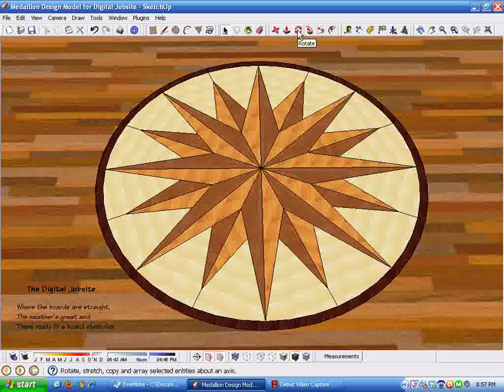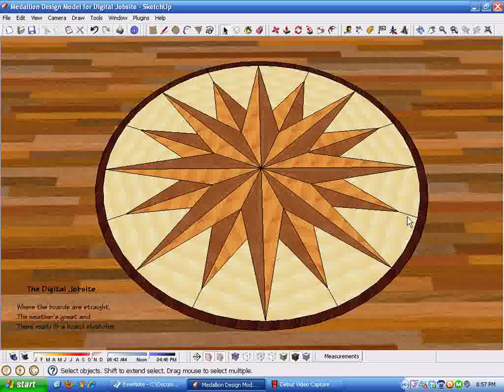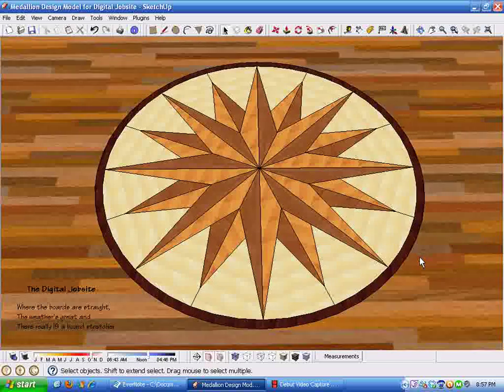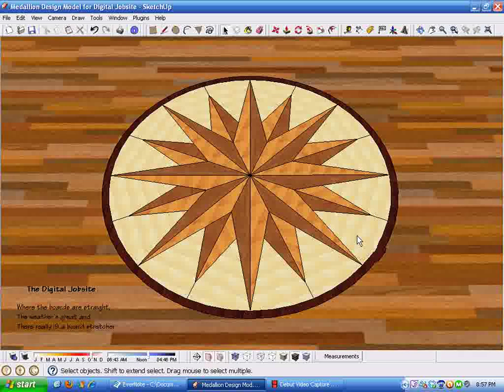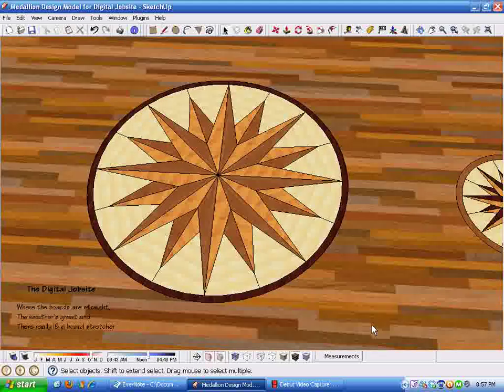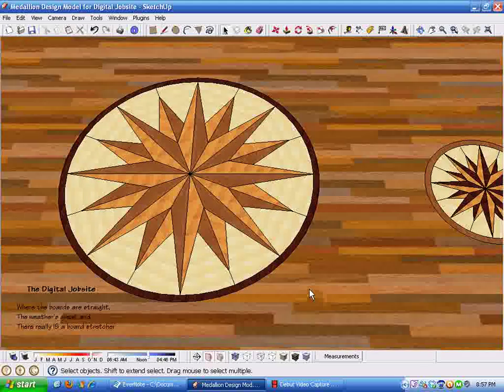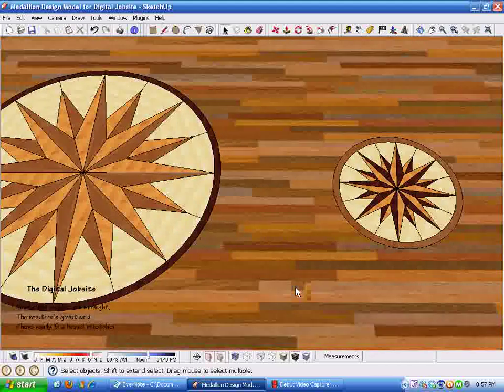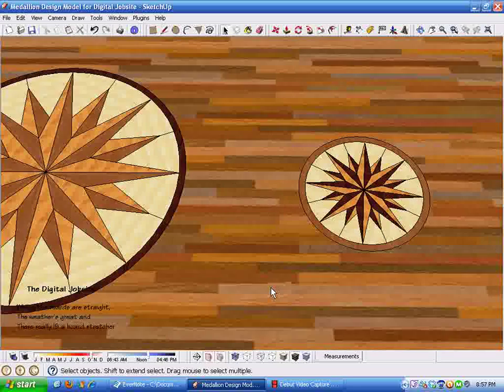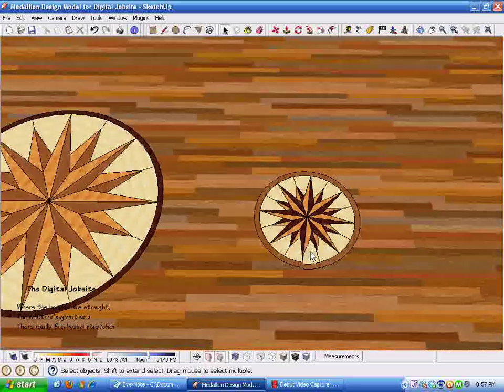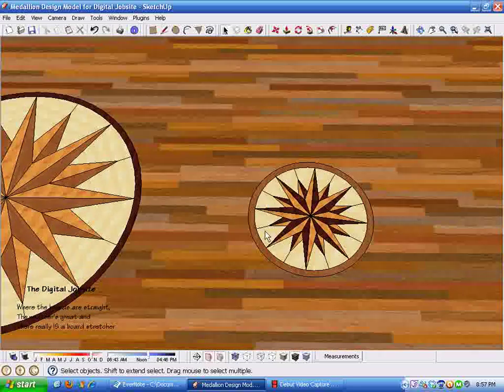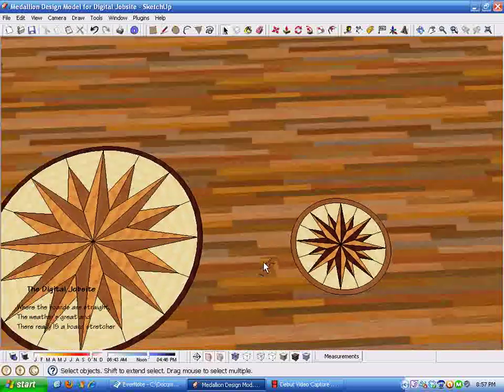As you know, medallion design can be anything that you dream up. I just created this medallion here. It's based on a 16-point circle. Did a couple of them just to show some different ideas of what can be done with an inlaid ring around them.